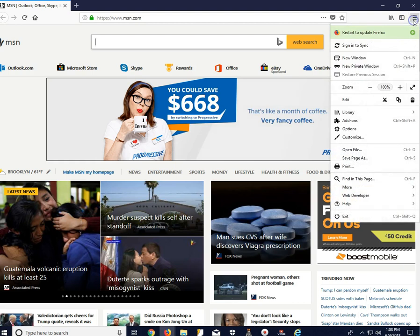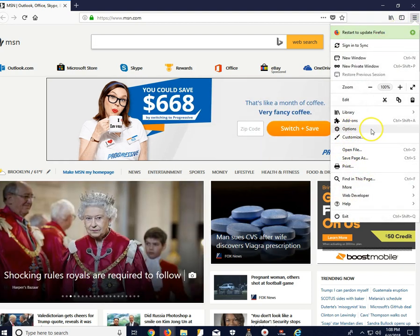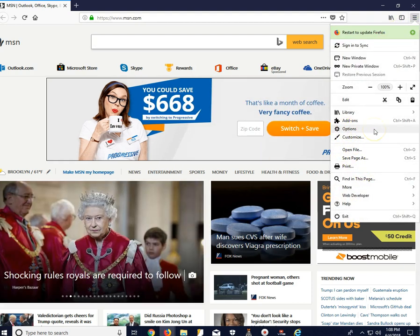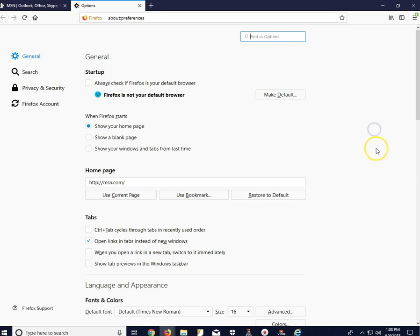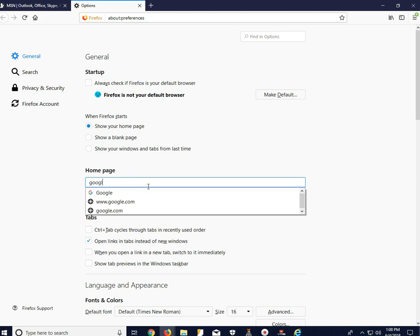we go also all the way up on top to the right. Click on the three horizontal lines and go down to where it says Options. Click on that. And where it says Home page, type in whatever page you'd like to go to. Let's say Google.com.